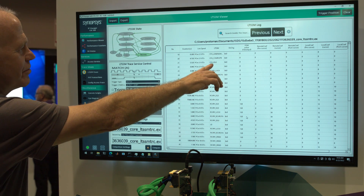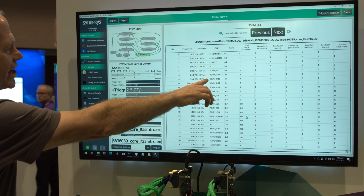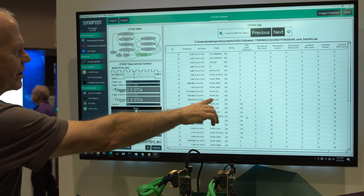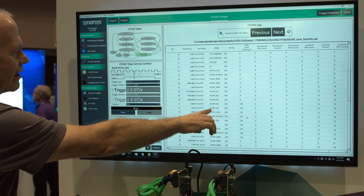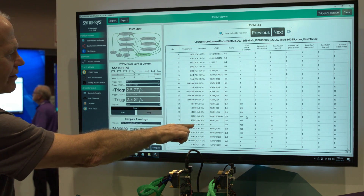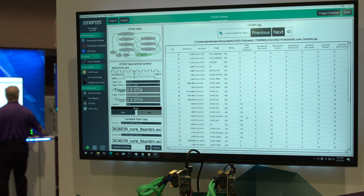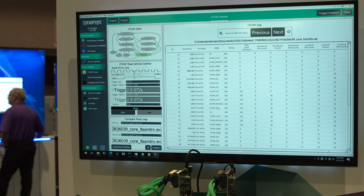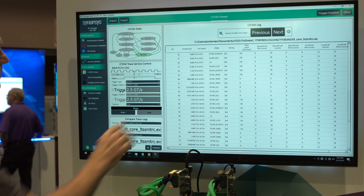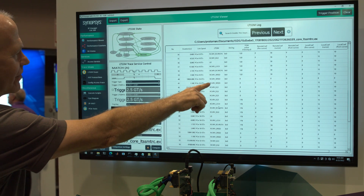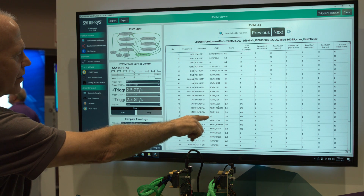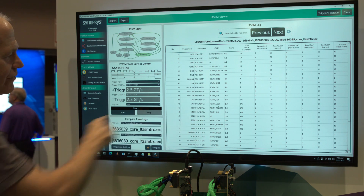The next step is to move up and negotiate Gen 3 following the PCIe Express specification. So we go through a bunch of equalization recovery stages and end up in L0 Gen 3. Then we move on to get to Gen 4, and very similarly we negotiate equalization, etc., and we get to L0 Gen 4 speed.